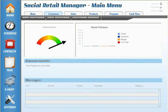Hello, welcome back to the Social Retail Manager webinar. For those of you just joining us, we basically just finished going over the main menu and some of the features. We're going to delve a little bit into the customer screens and all the things and features that are offered.